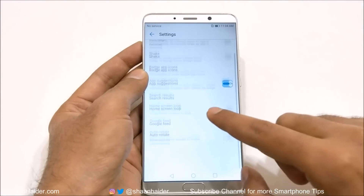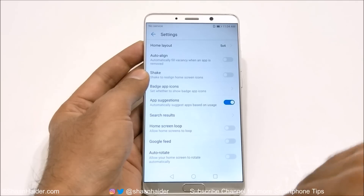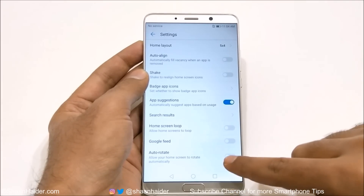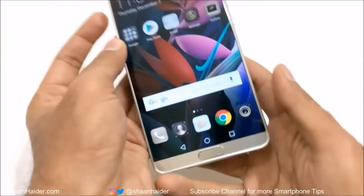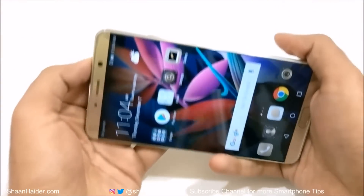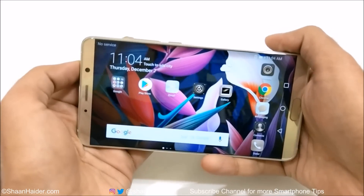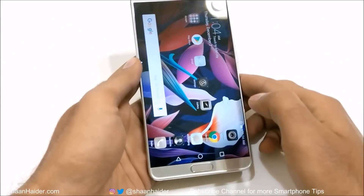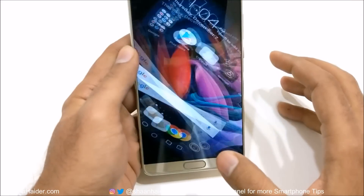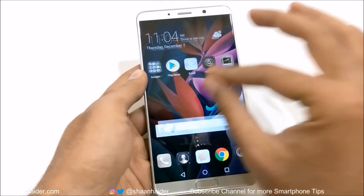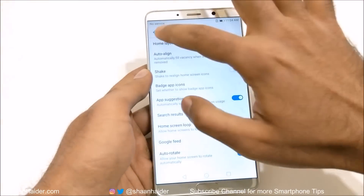Now if you go to the home screen, there is no Google feed, as you can see. Then the next option is auto-rotate — whether you'd like your home screen to rotate automatically or not. Right now it's turned off, but if you turn it on and go back, you can see the home screen is rotating as well. This is a very nice and useful feature.